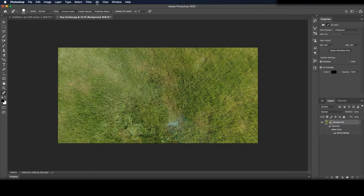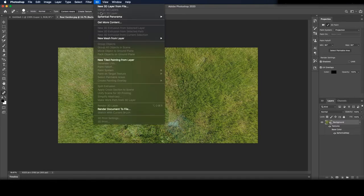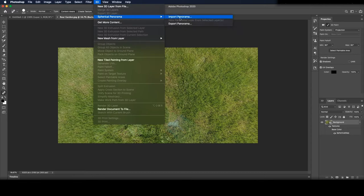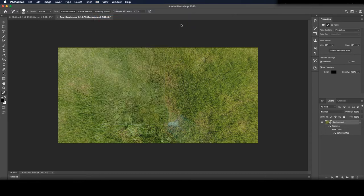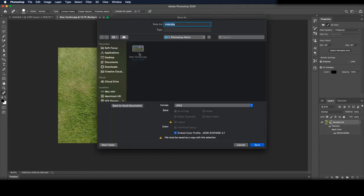To save go 3D spherical panorama export panorama and save it as whatever you want.